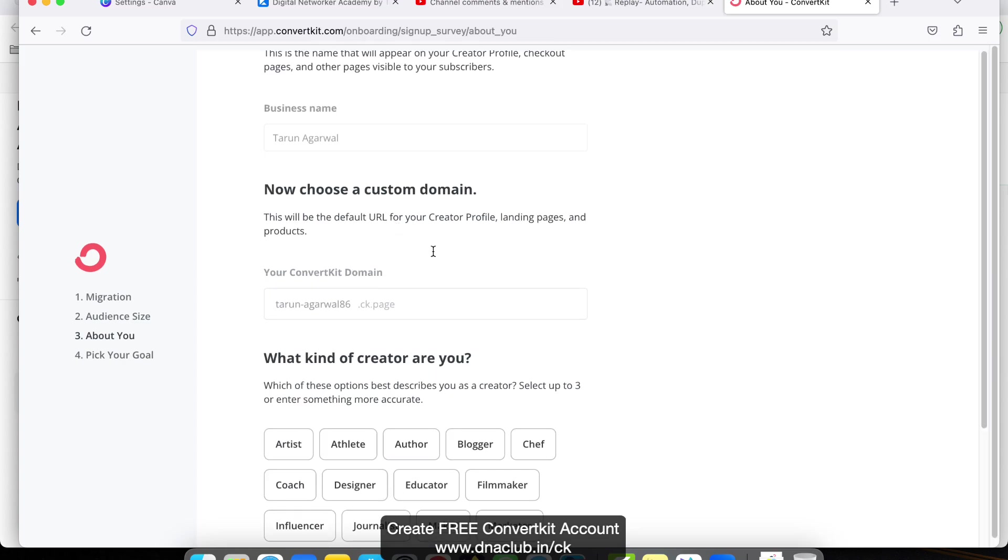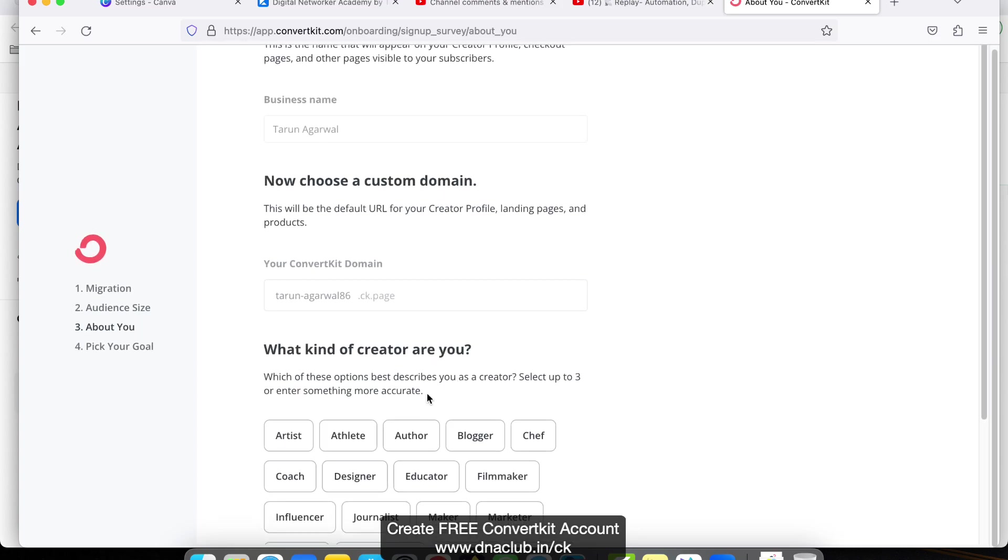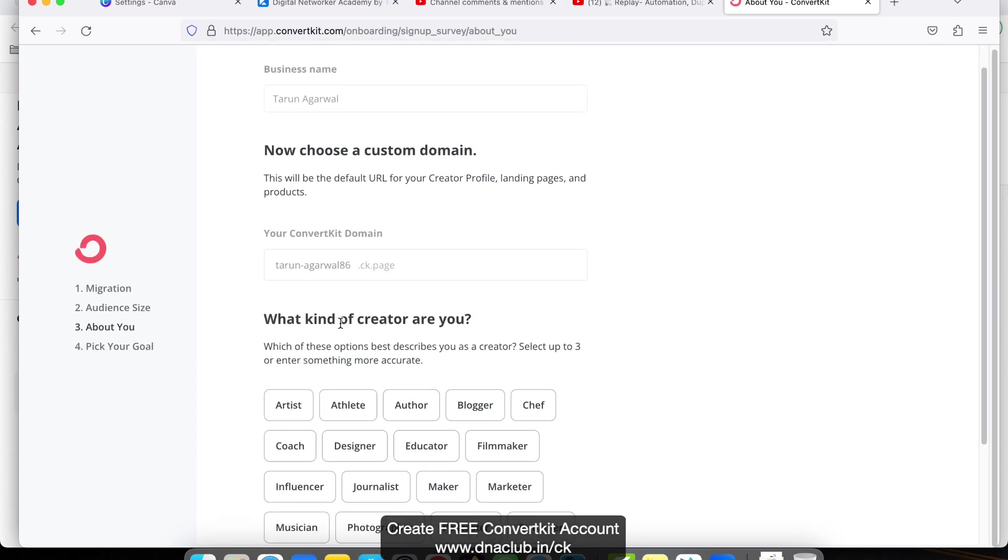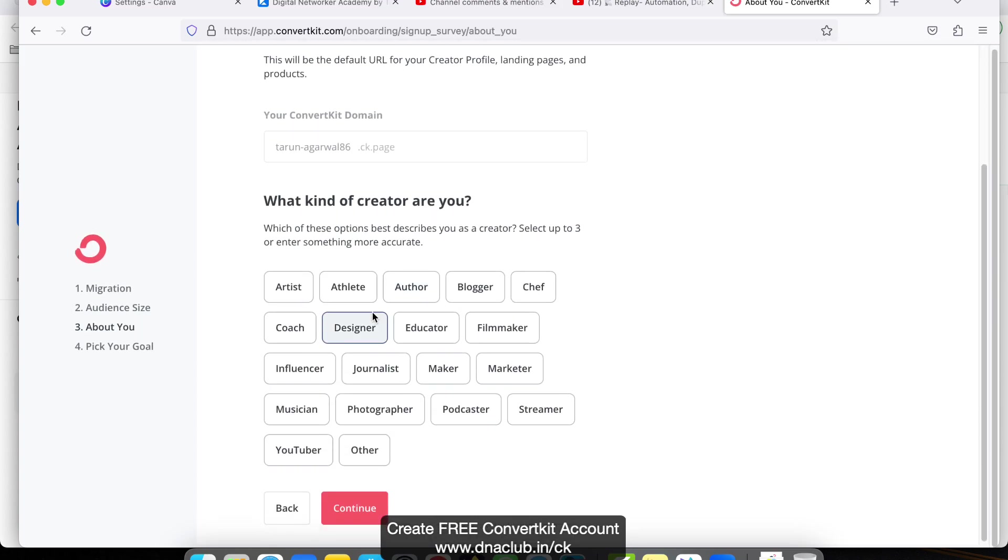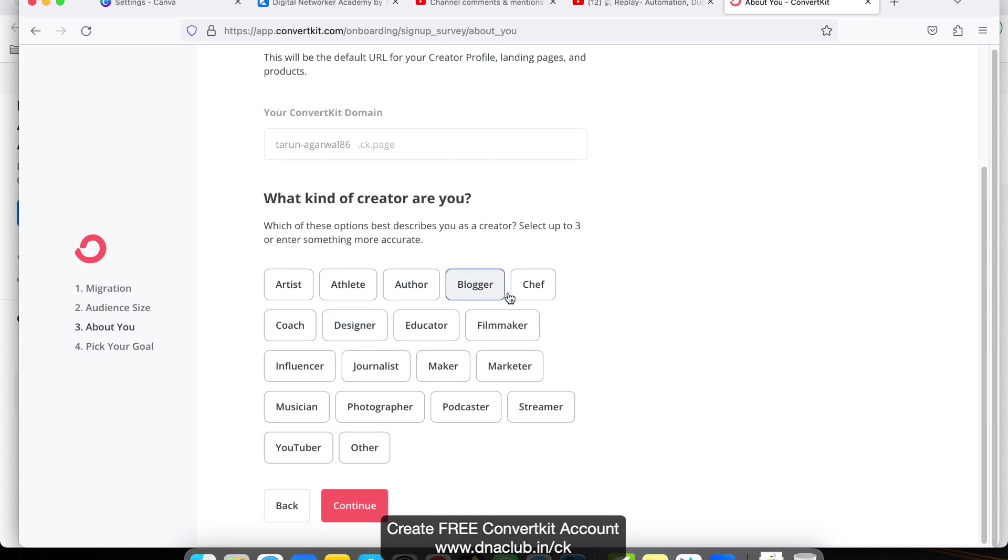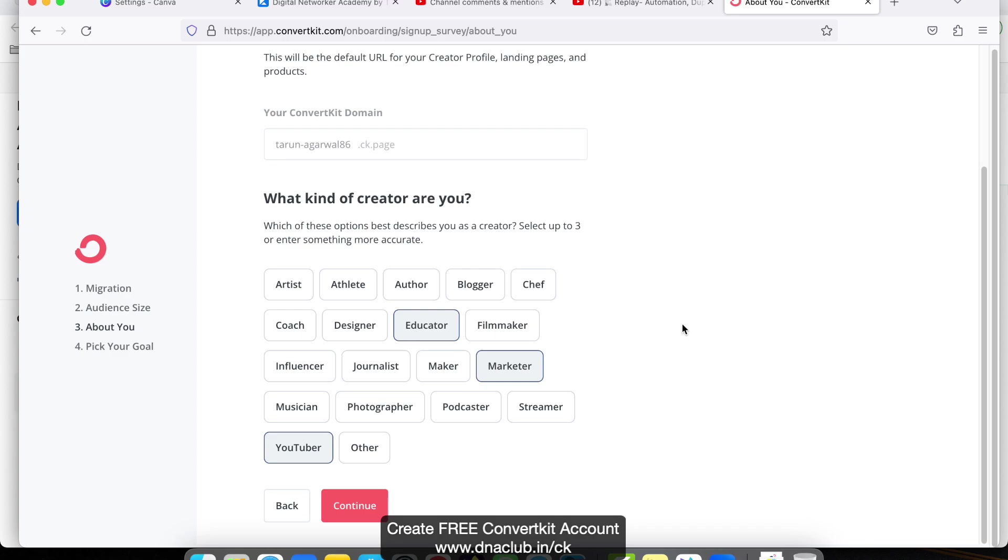What kind of creator are you? Artist, athlete, author, and all these things. If you have a YouTube channel with maybe 500 or 1000 subscribers, you can select YouTuber. You may also select Marketer and Educator. You may select these three, then click on Continue.